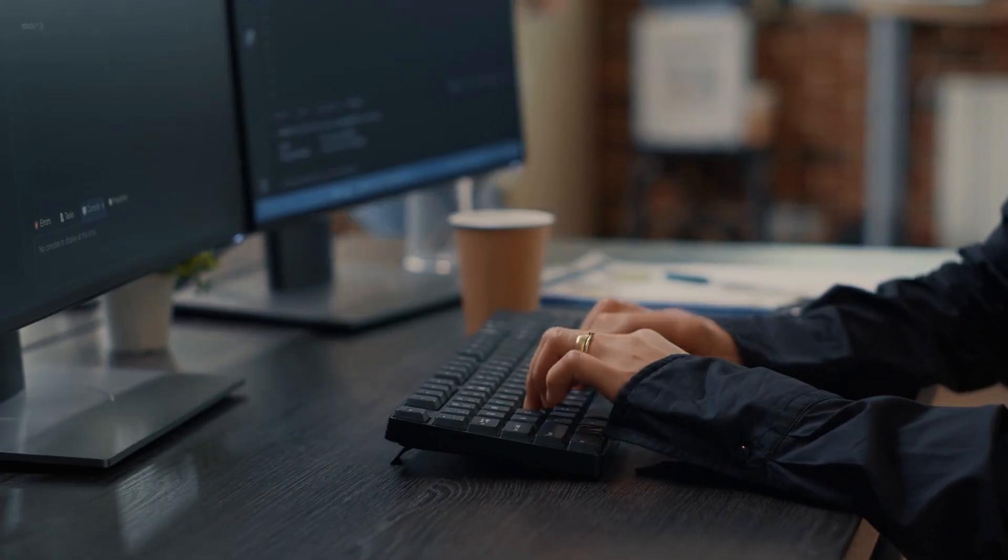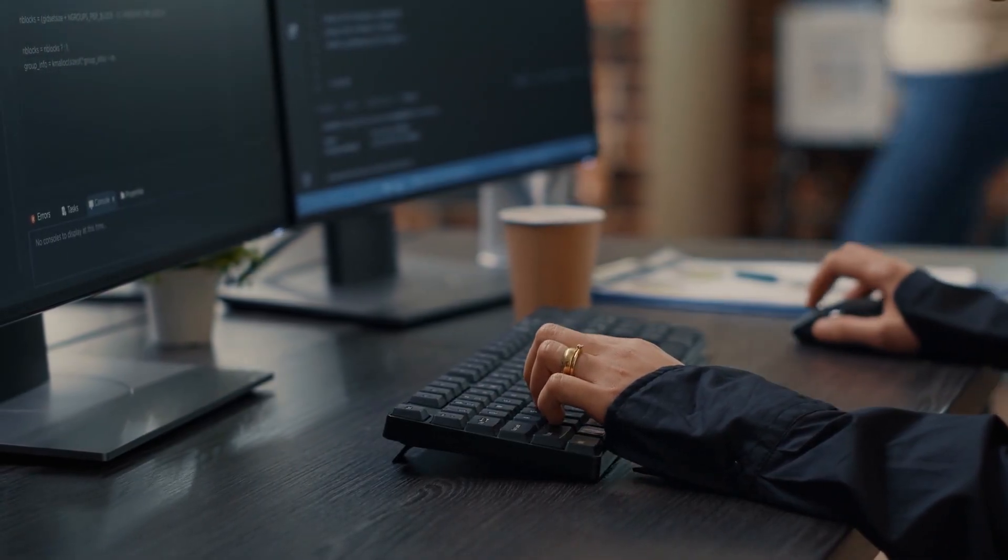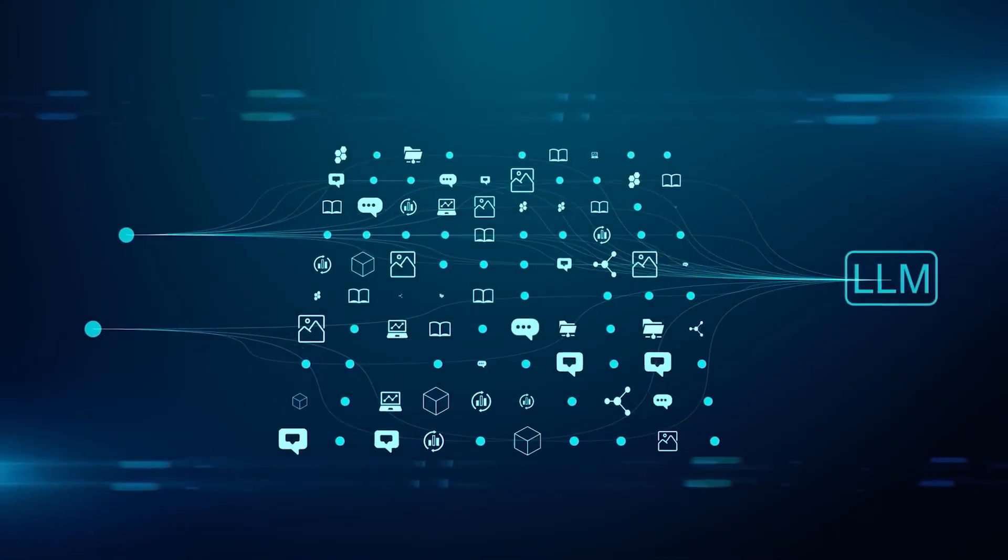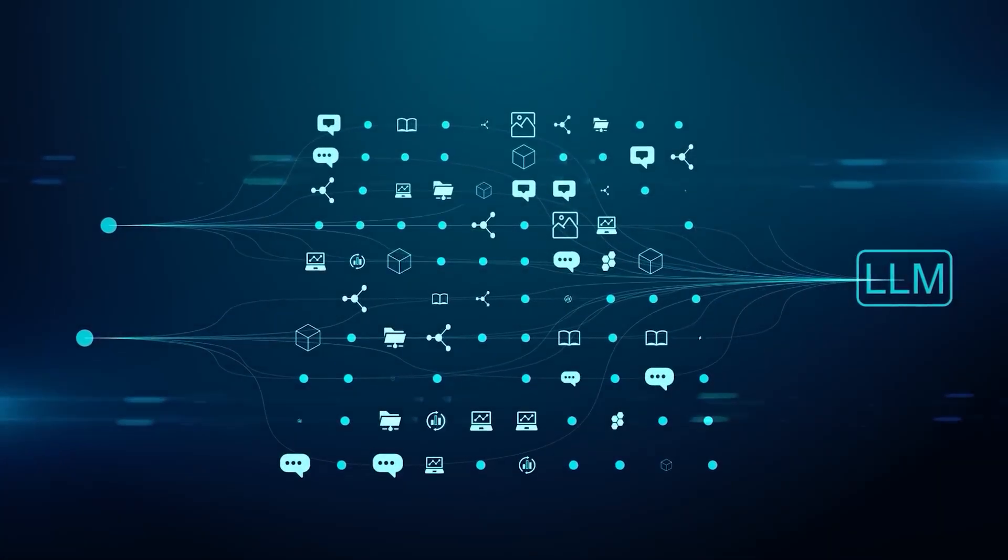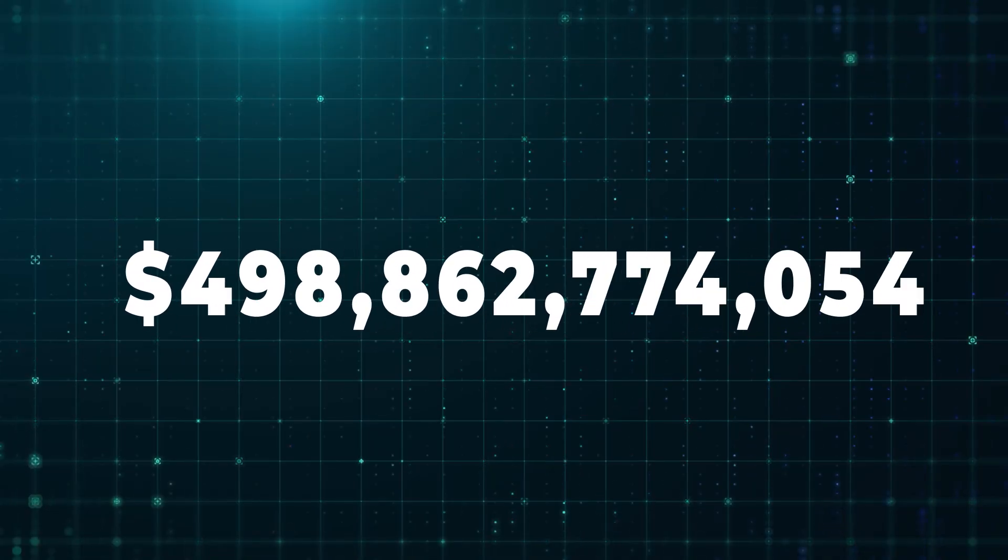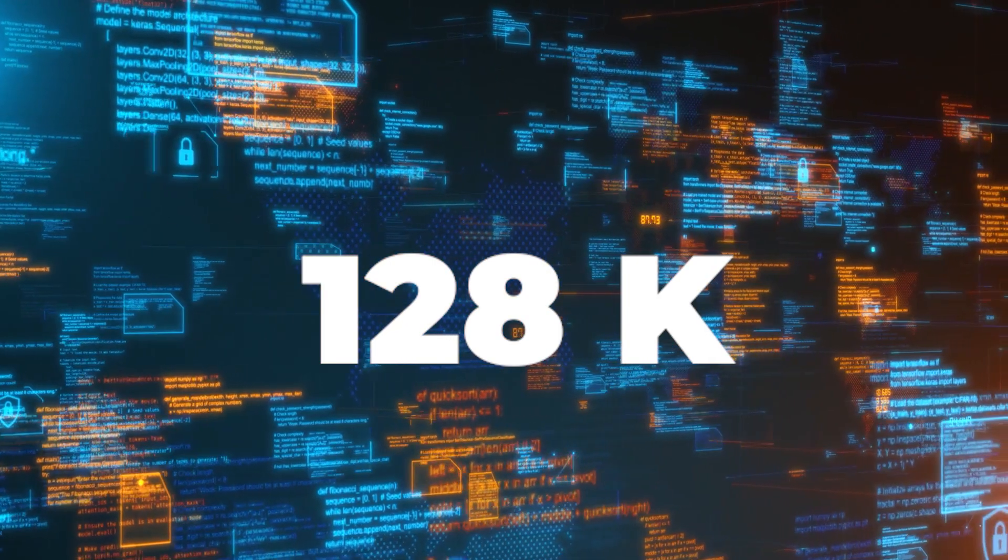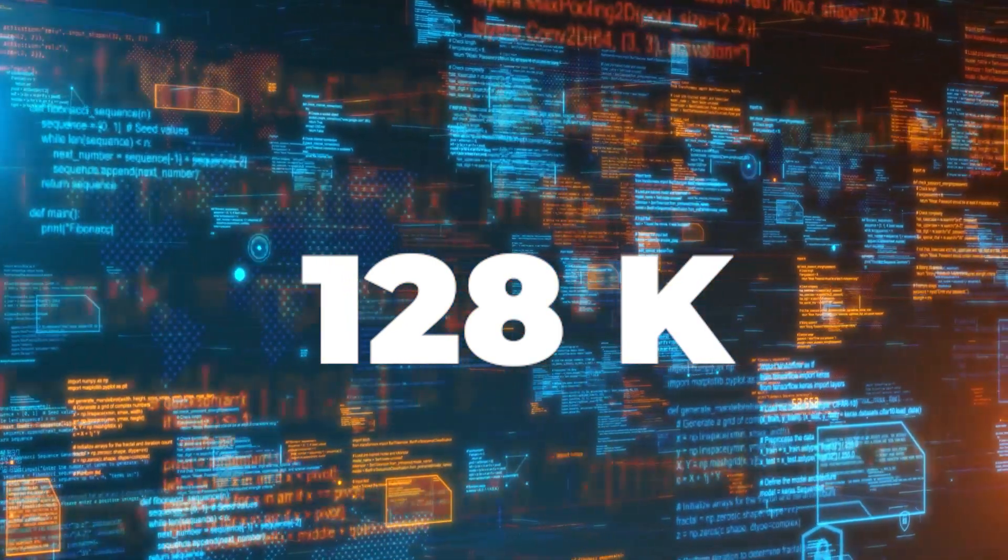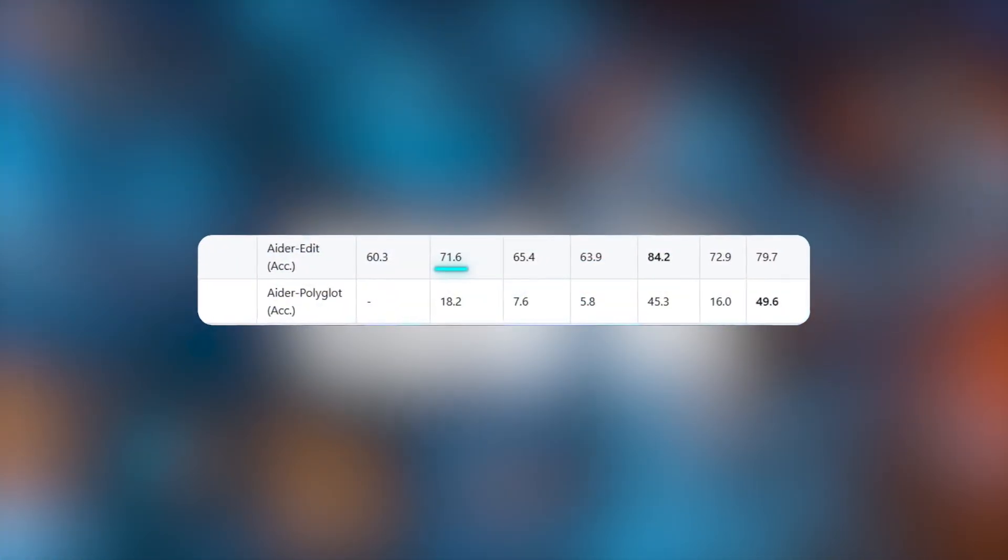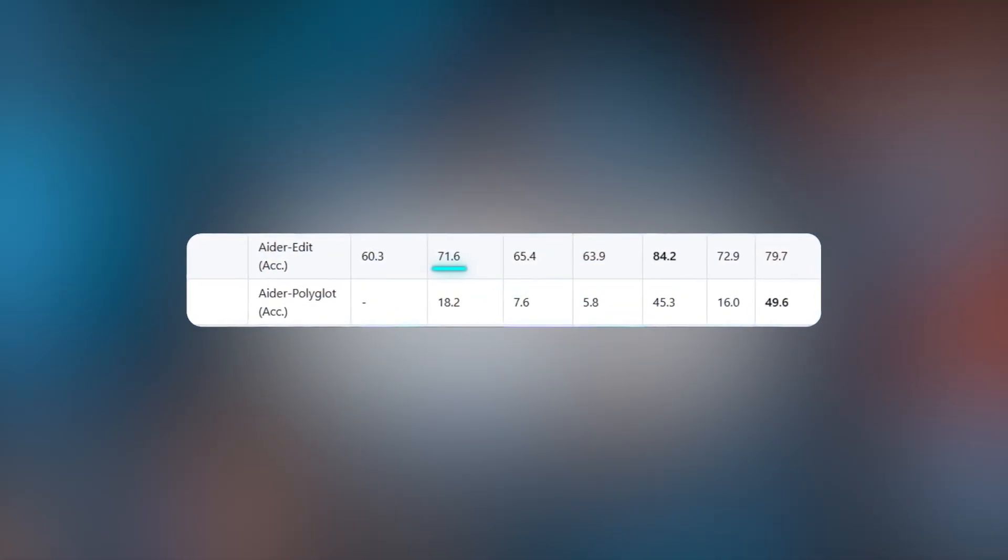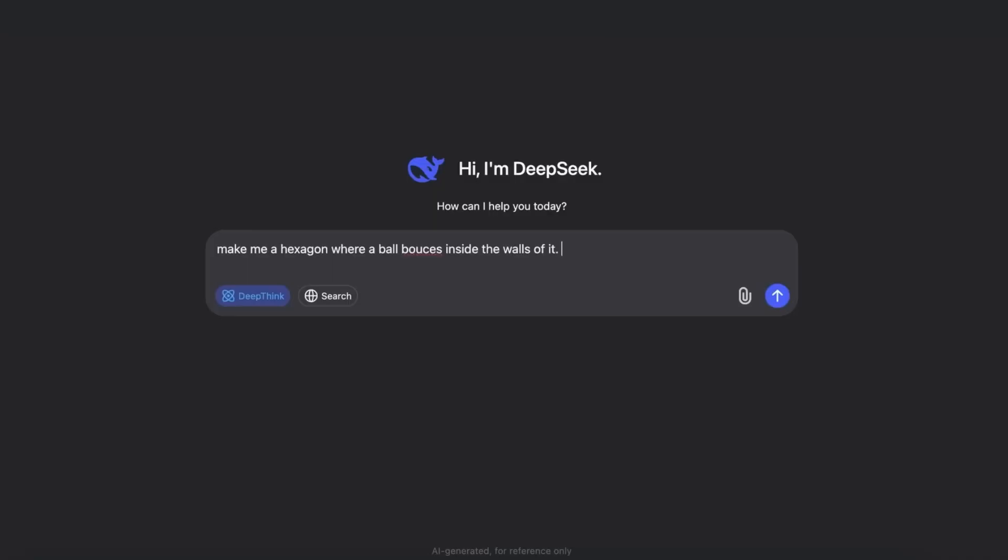That's why people call this release disruptive. It wasn't exaggeration. 685 billion parameters. A 128,000 token context window. Benchmark scores surpassing Claude Opus 4. Costs that undercut competitors 68 times over. And all of it released without warning. No press campaign. No massive event. Just a file uploaded online that anyone could download.